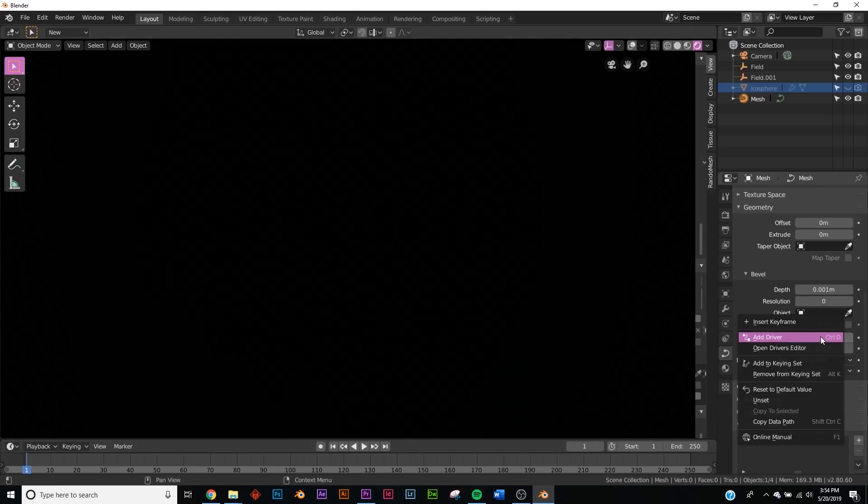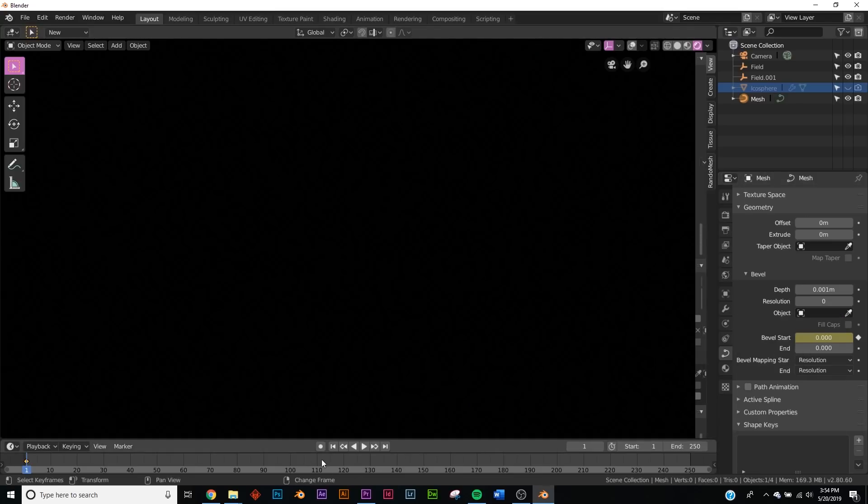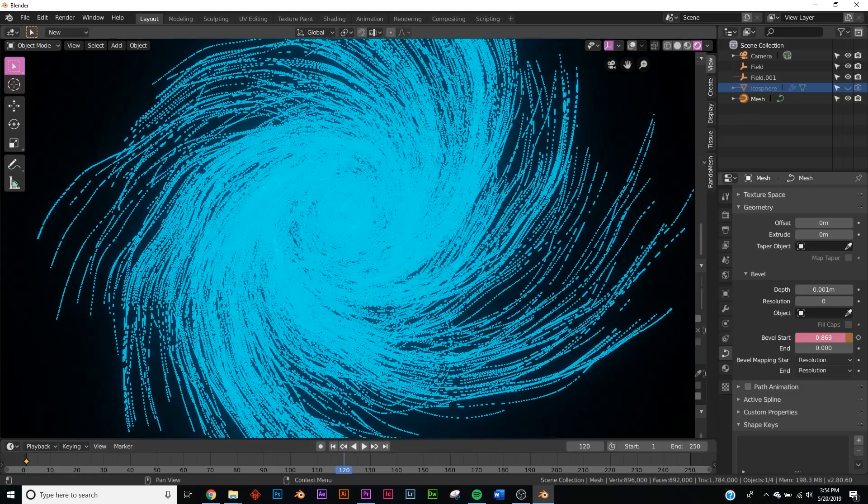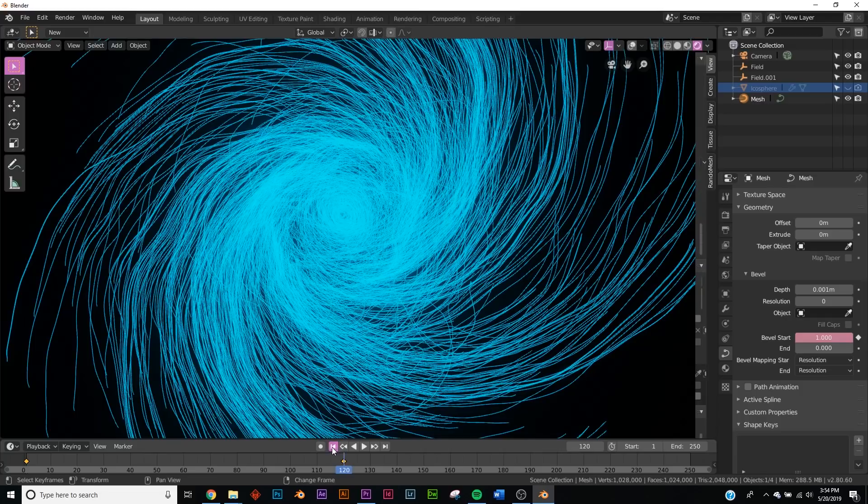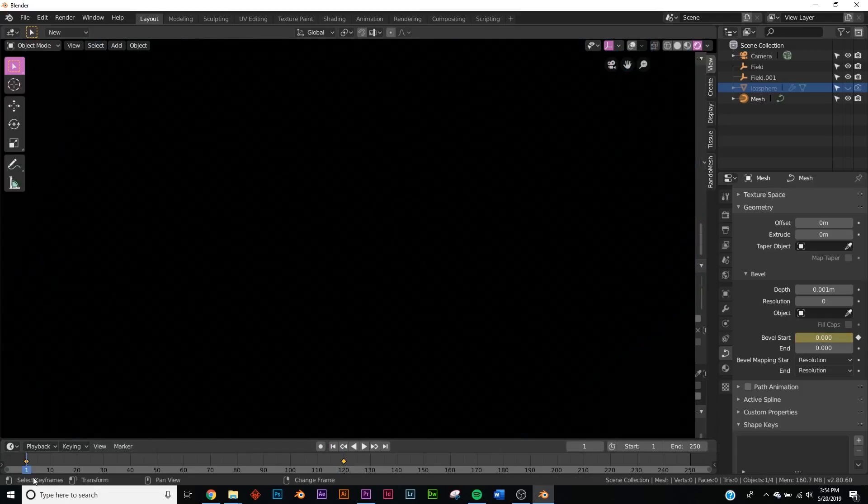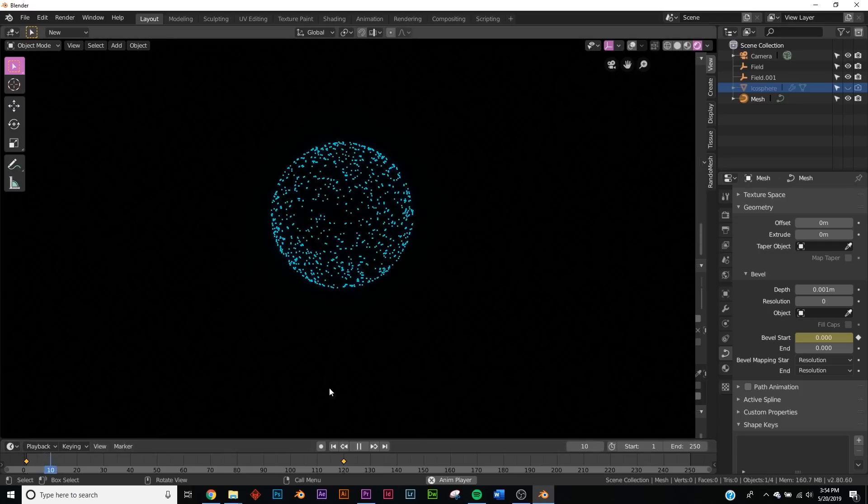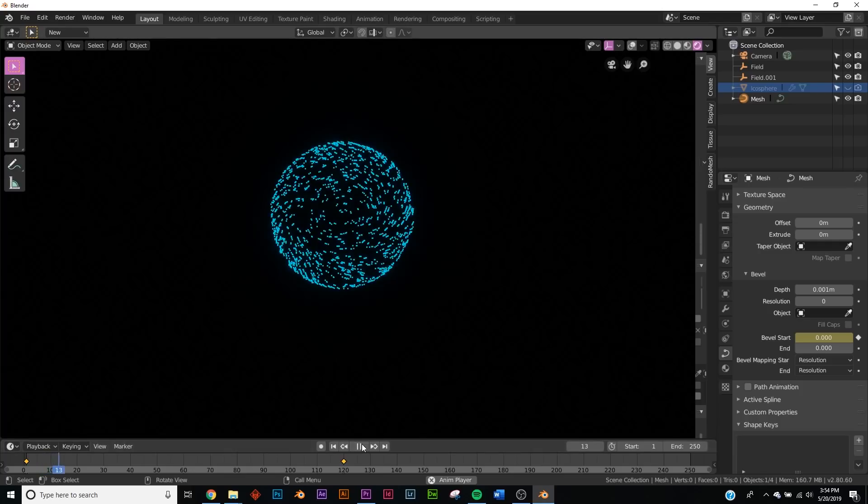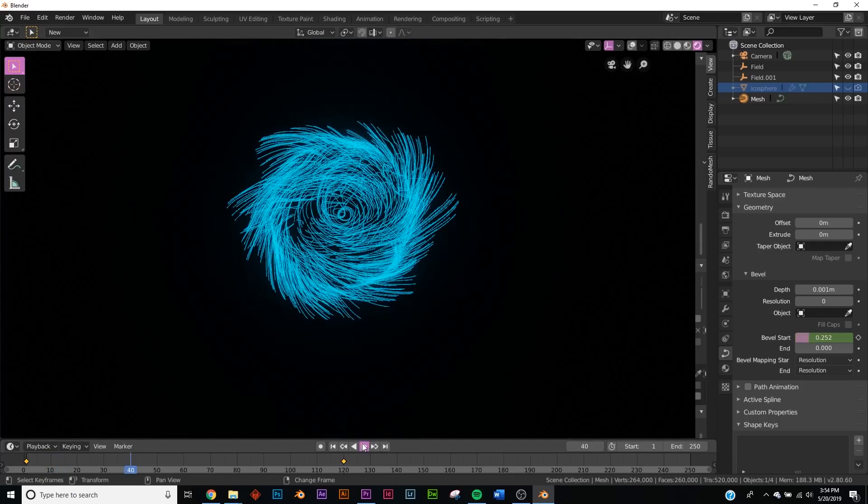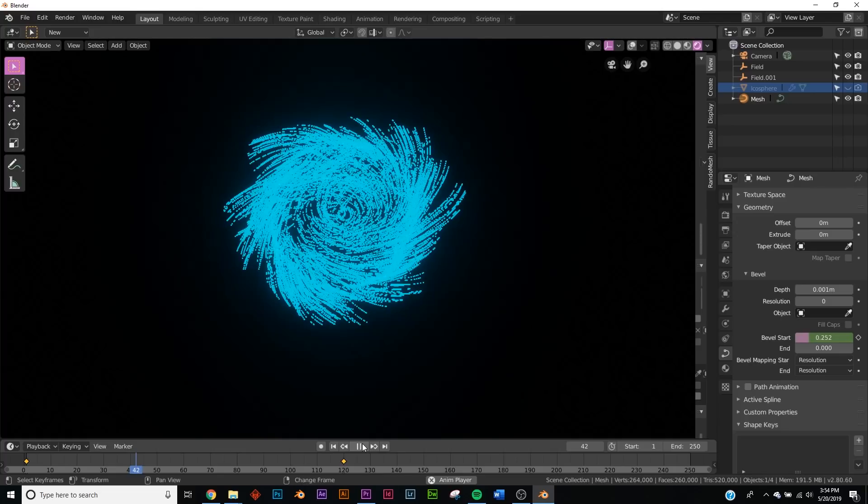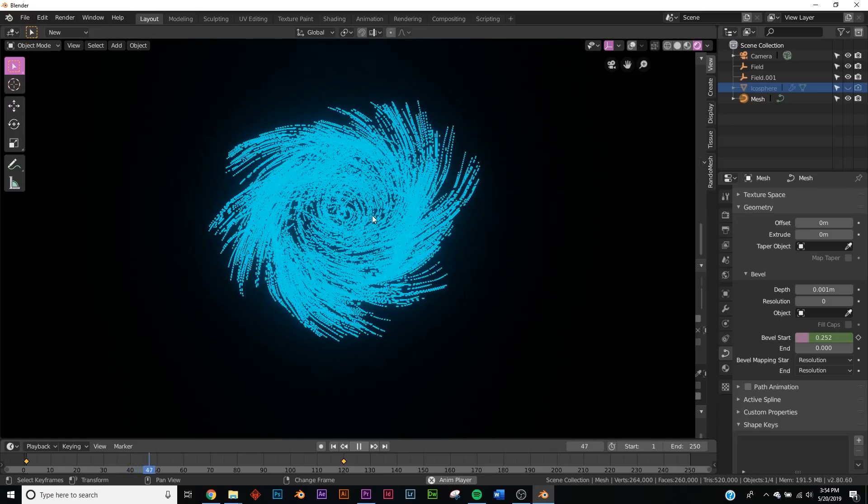So let's animate the Bevel Start. Right click, Insert Keyframe. We're going to go here to the middle of our timeline and bring it all the way to the end and insert our keyframe. So if this works correctly, we'll press play, and there we go. Again, it's not going to be real time because it's pretty heavy on my computer, depending on what computer you have, but of course when you render it, it'll be perfectly smooth.